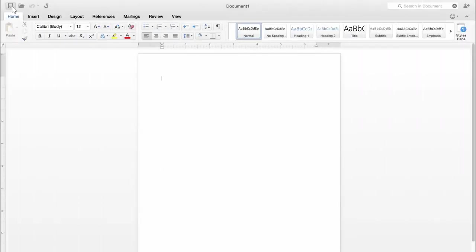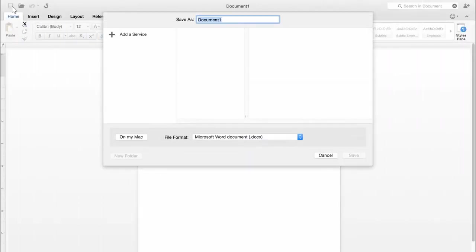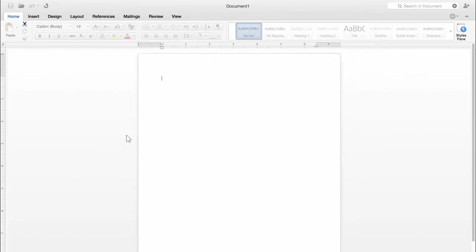The first time you save, you'll see this dialog box. If you're used to saving to your computer, click On My Mac.